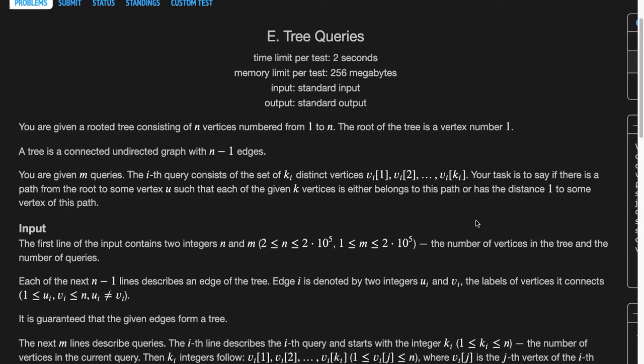In short, the question is: we have been given a tree and we've been given m queries. In each query, we've been given k vertices, and we need to say whether there exists a path from root to a vertex u such that all the given k vertices lie at a distance less than or equal to one from the path from the root node to u.